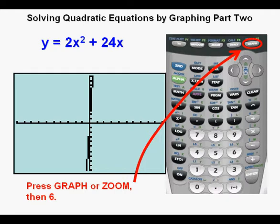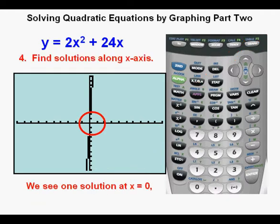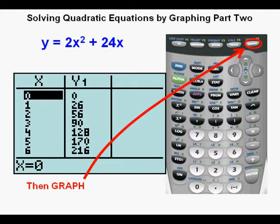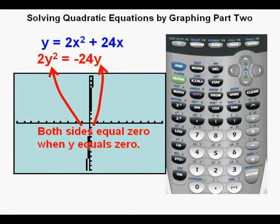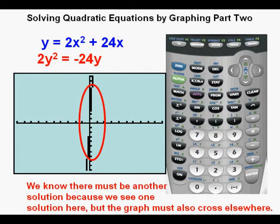Now we're at step 4: find solutions along the x-axis. It looks like we see one solution at x equals 0. We verify in the table view by pressing second, then graph. We see a solution where y equals 0 when x equals 0, just like the graph shows. This makes sense because in the original equation, 2y squared equals negative 24y, both sides equal zero when y equals 0. There is another solution because the parabola crosses the x-axis somewhere else as well.